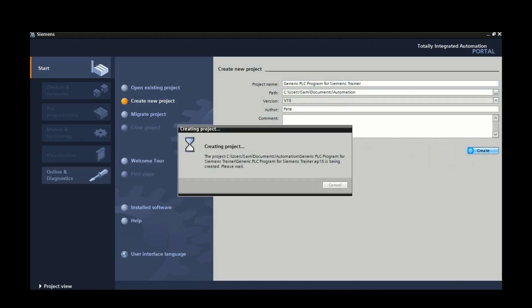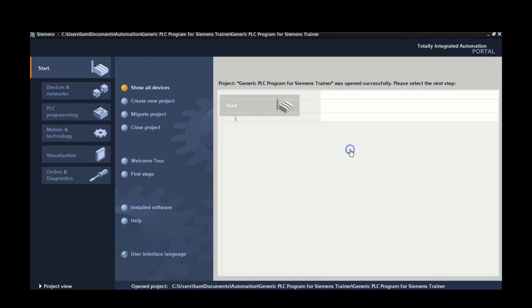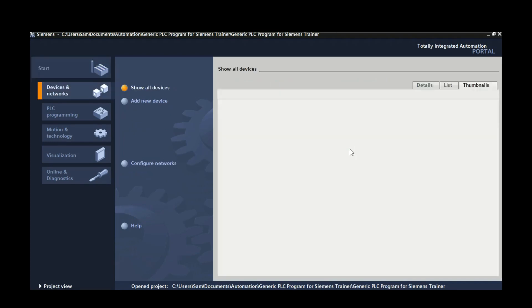So it's going to create the project. Excellent. When you see this page right here, we're going to hit configure a device, and then when you're on this page, you'll go to add a new device.